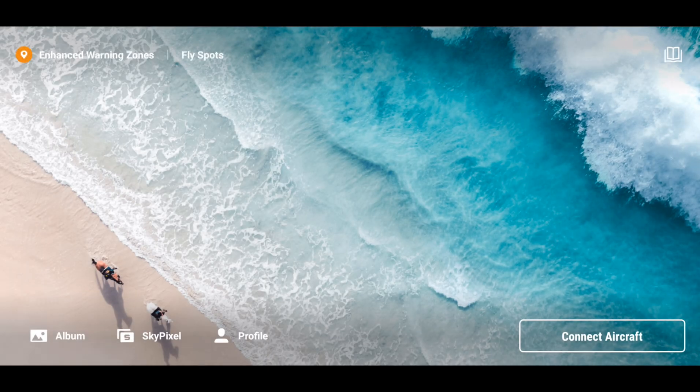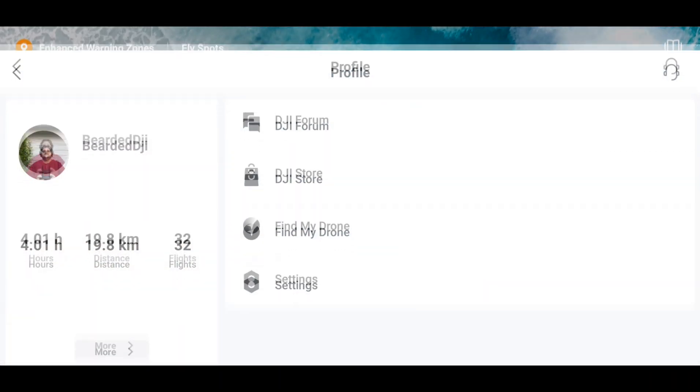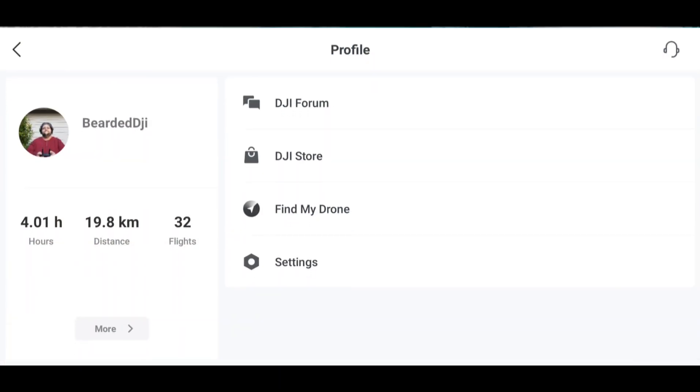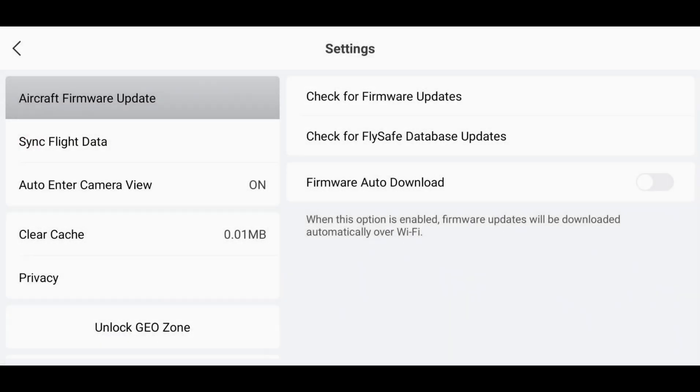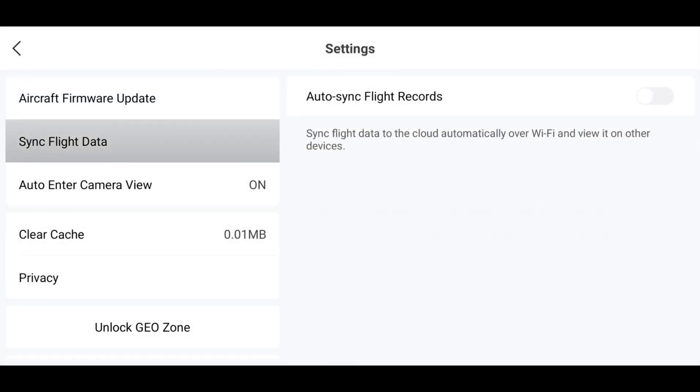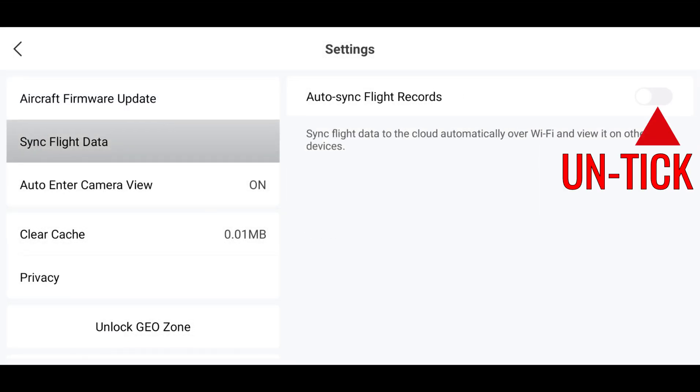Alright, the first thing we're going to do is open up DJI Fly and disable Flight Data Sync. By disabling Flight Data Sync, we help preserve the DAT files. Otherwise, after your flight is synced with DJI servers, the DAT file is lost.